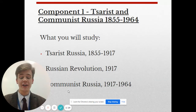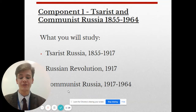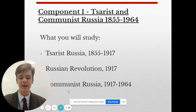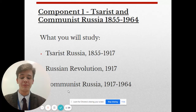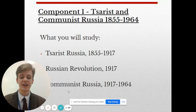You will also look at how they established a completely new government from scratch, the rise of Stalin and how he became one of the most despotic dictators in modern history. Finally, you will look at the Cuban Missile Crisis and how the world for a few short weeks teetered on the edge of nuclear Armageddon.